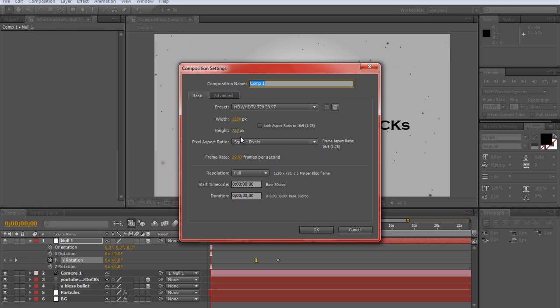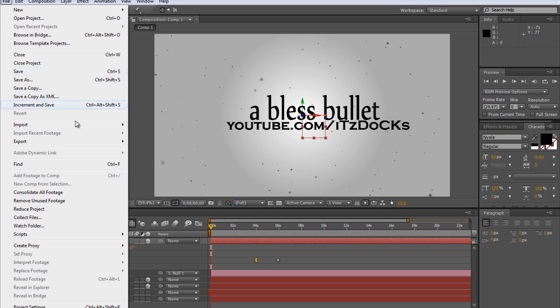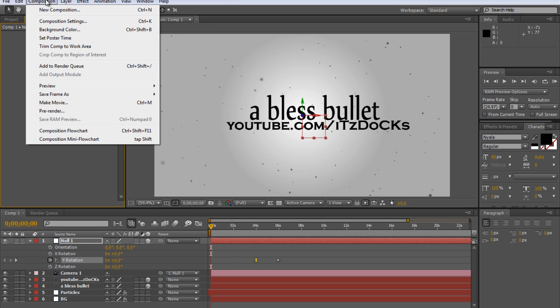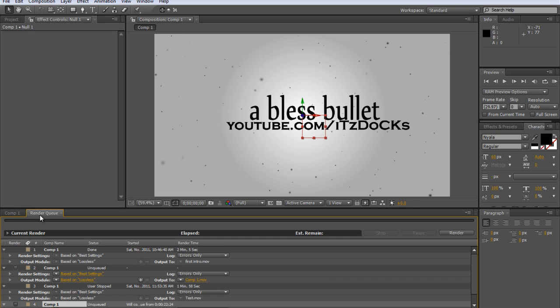Then you do not want to go to File and Export to Render. You want to go to Add to Render Queue. But I already have done that, so go to Render Queue.